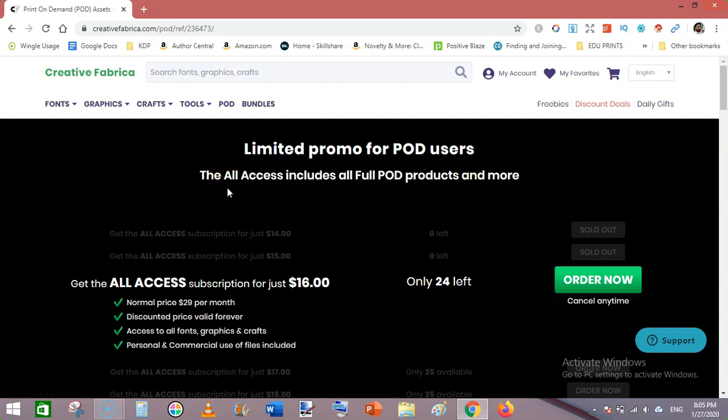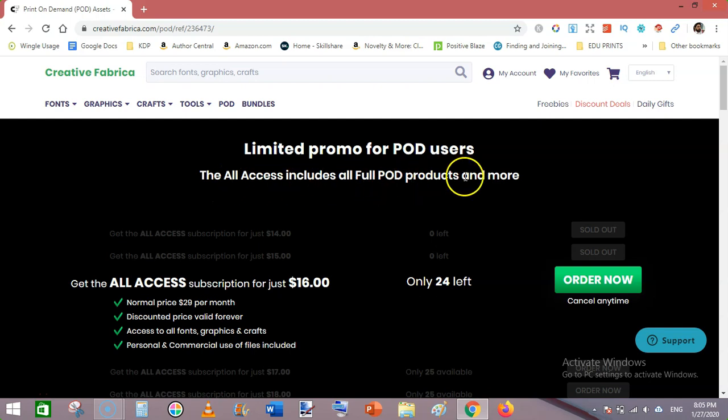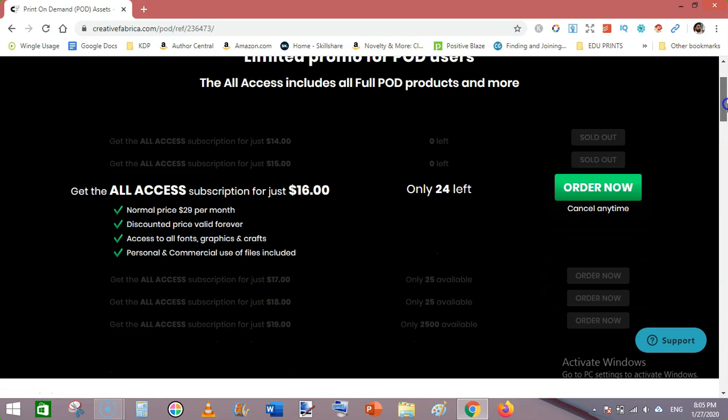It's actually the All Access subscription. All Access includes all full POD products and more, and you can get this now.